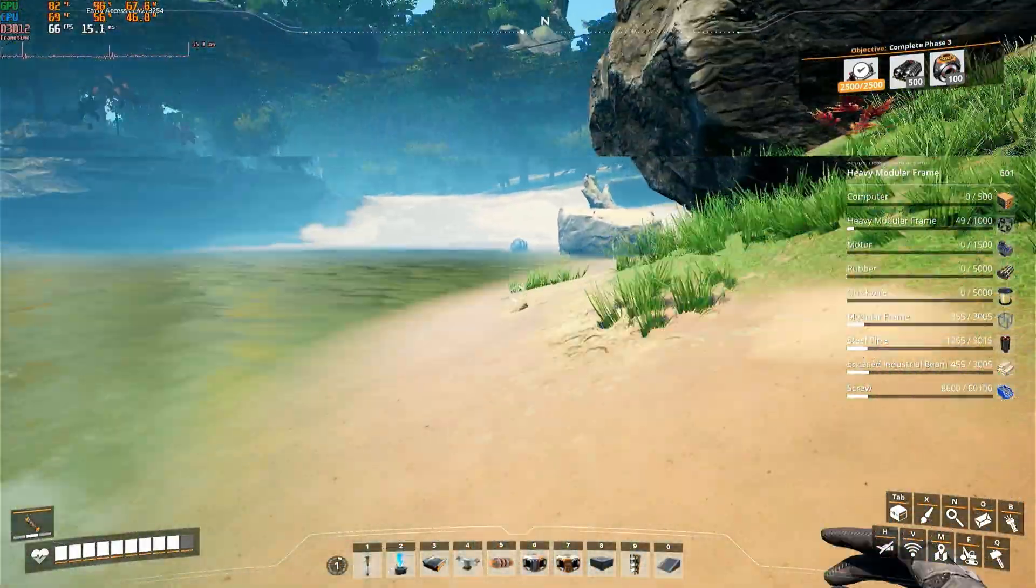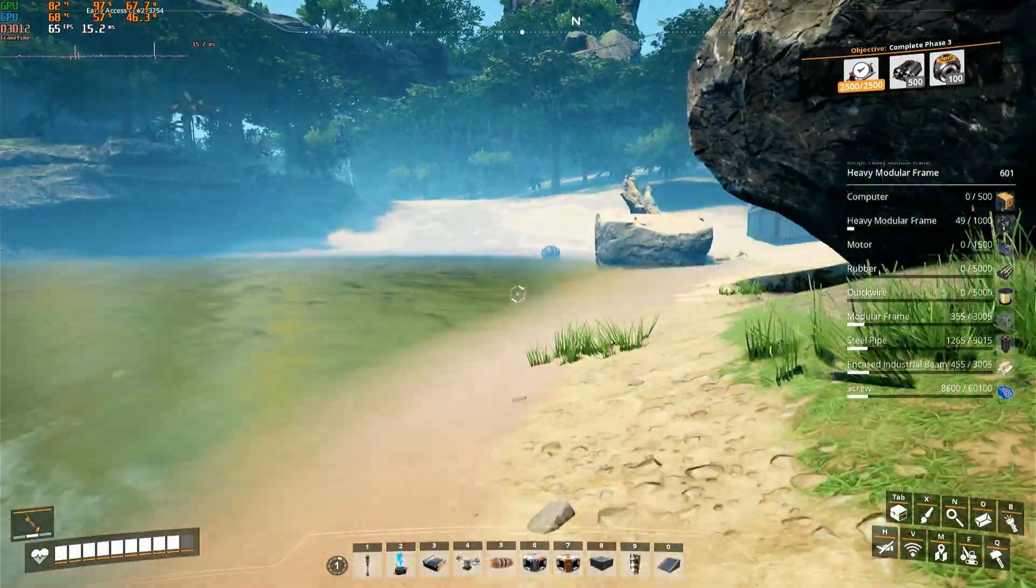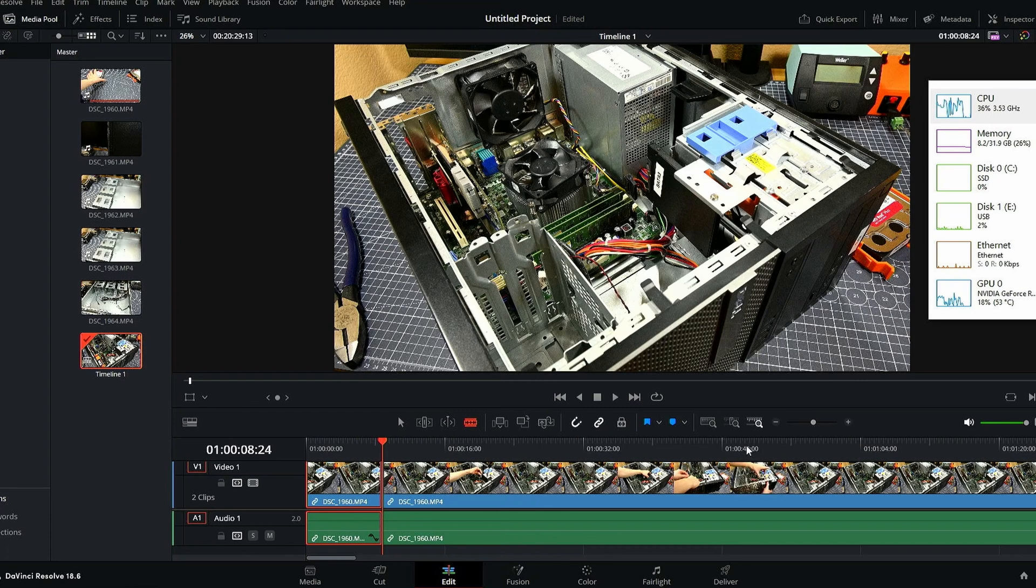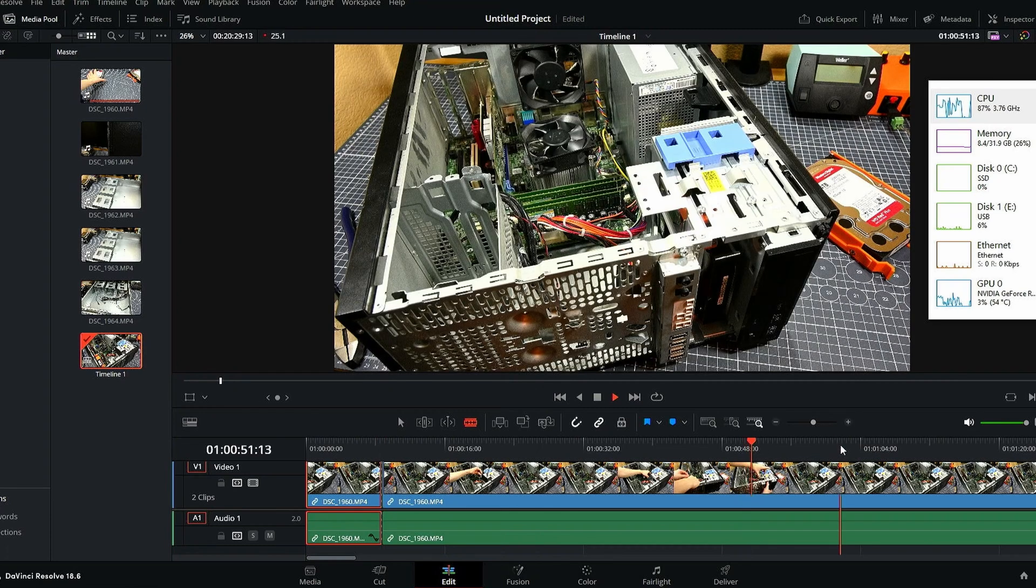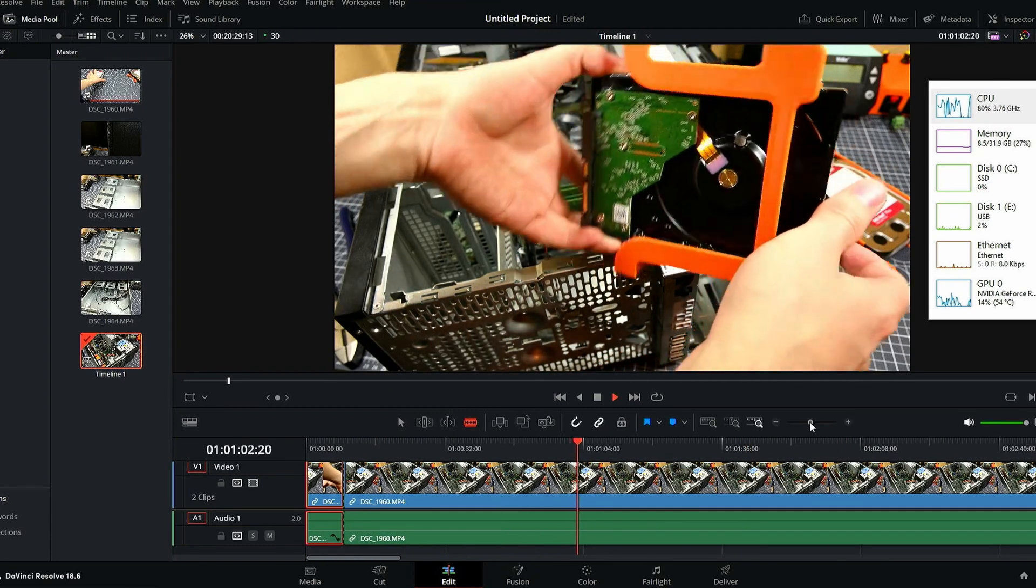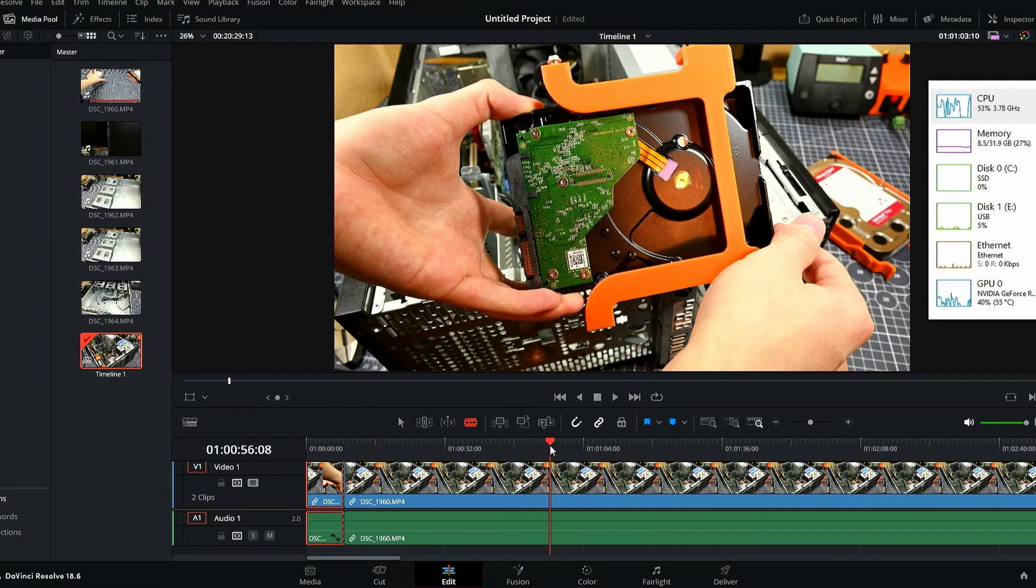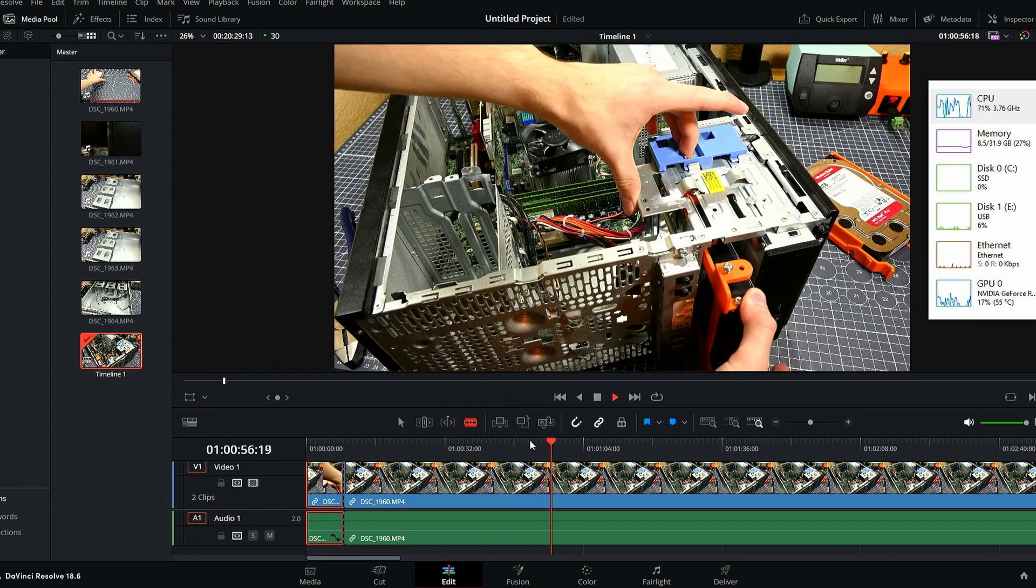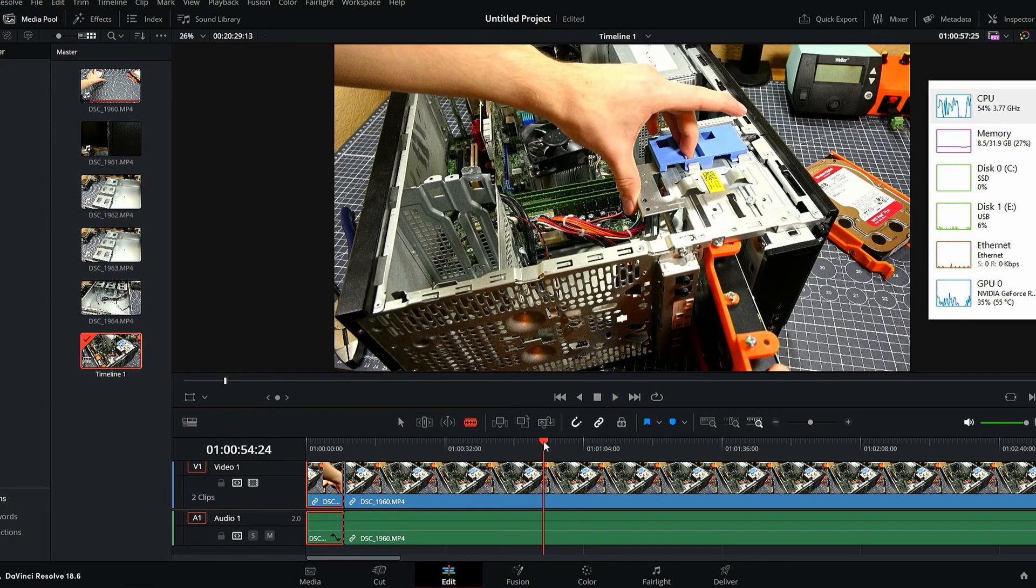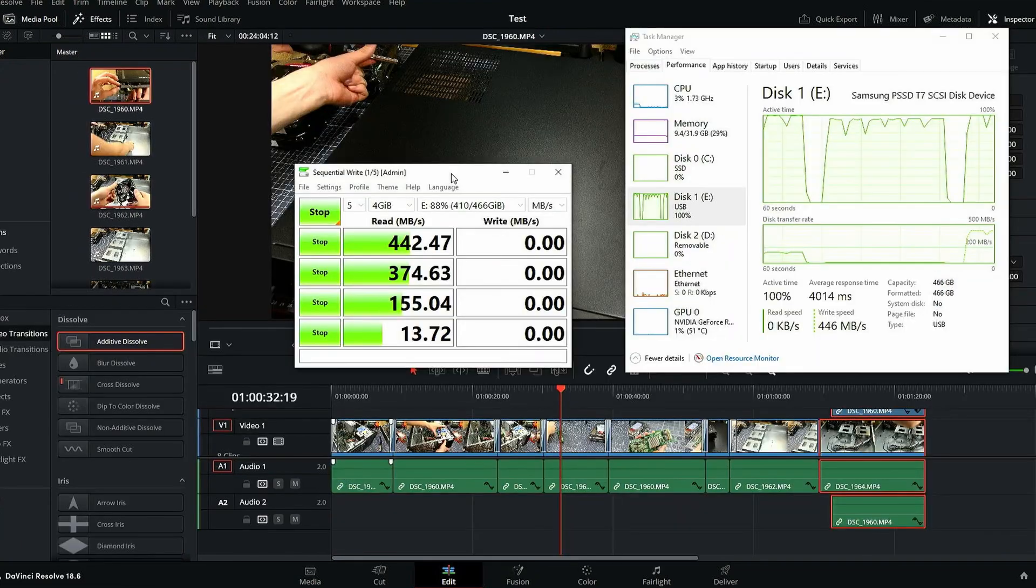Alright, that wraps up all of the gaming tests. There's one final test that I ran on this system though, and that is some video editing in DaVinci Resolve. With some 4K30 footage encoded in H.264 on a 4K timeline, the system was doing quite well, especially when compared to other systems that I've done this test on.